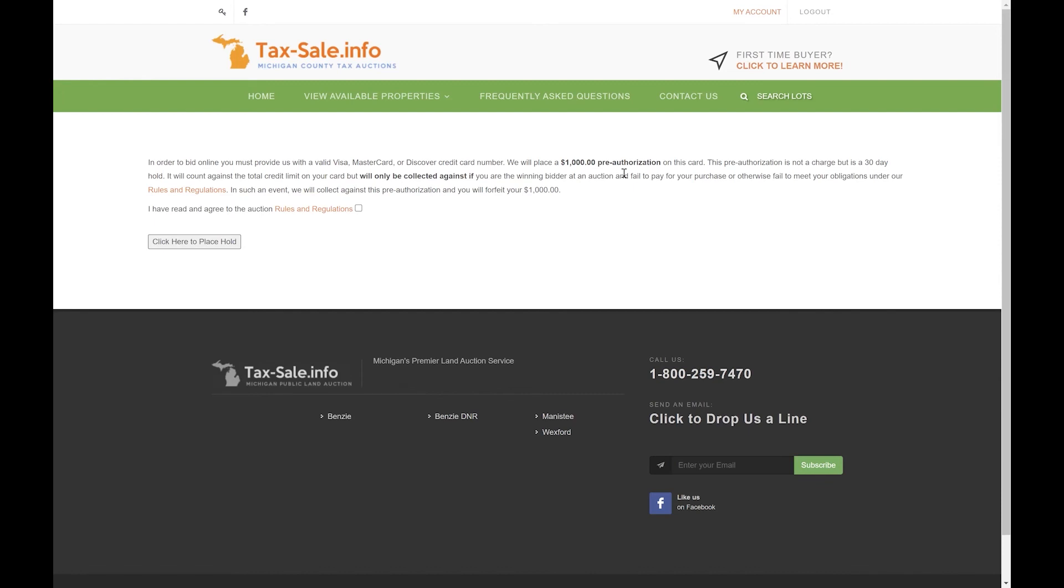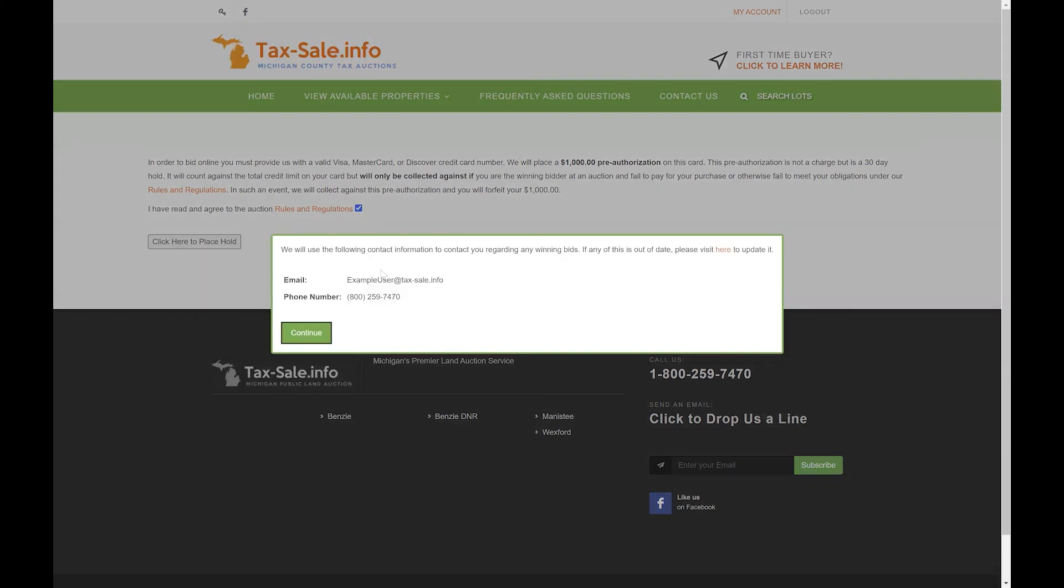You'll want to carefully review the rules and regulations that are linked here on the screen as well. All of our auctions are governed by these rules and regulations so make sure to read through them prior to placing any bids. Go ahead and check that box and then click continue to move on to the next step.